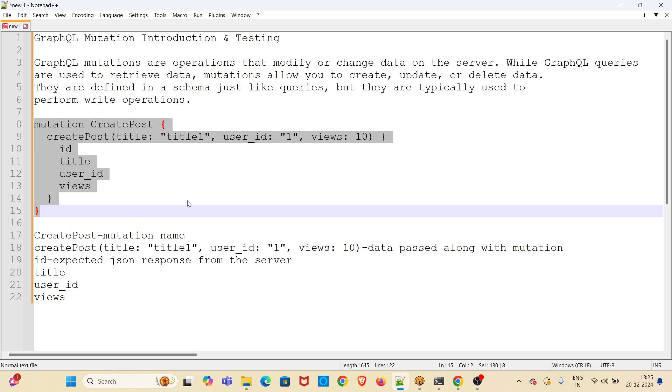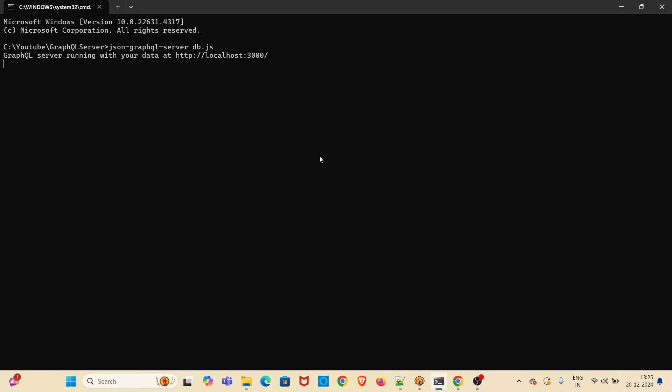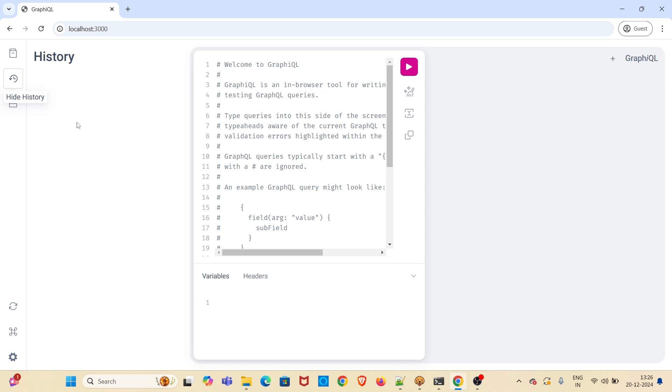Now I will be showing the GraphQL server in my system. In my command line I have already started the JSON GraphQL server. It is opened on localhost 3000 port. I have already opened that URL in browser. This is the GraphQL server which is running in my local.